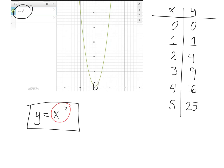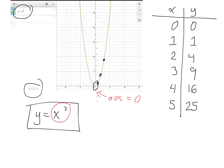Let's verify on the graph: if x is 1, y is 1; if x is 2, y is 4; if x is 3, y is 9 — you can check these in Desmos. Since a parabola is a U-shaped symmetrical curve, the axis of symmetry is x equals 0. Points to the left mirror those on the right: x equals negative 1 gives y equals 1, x equals negative 2 gives y equals 4, and so on.